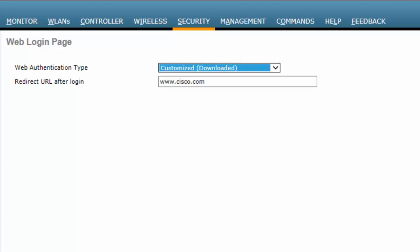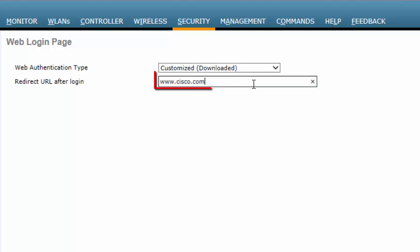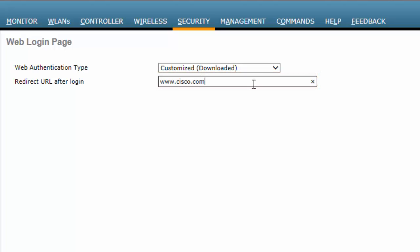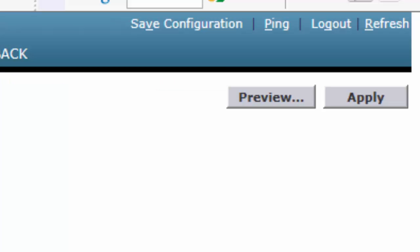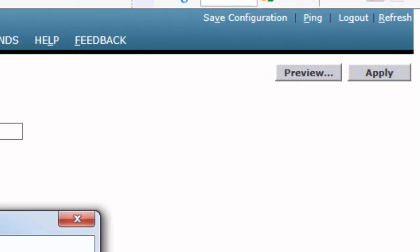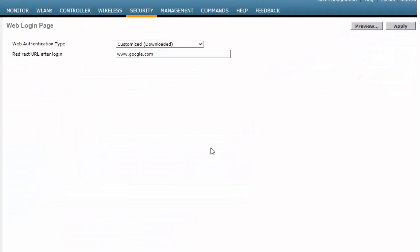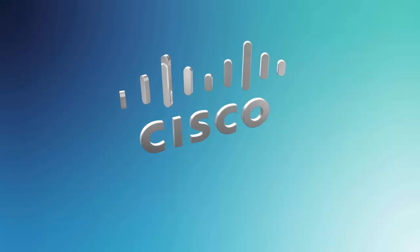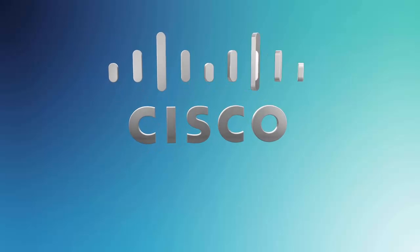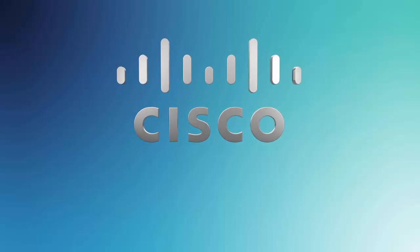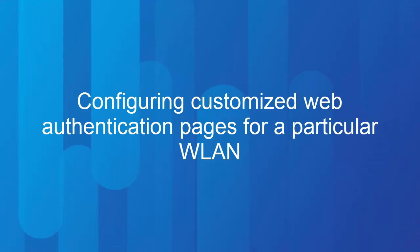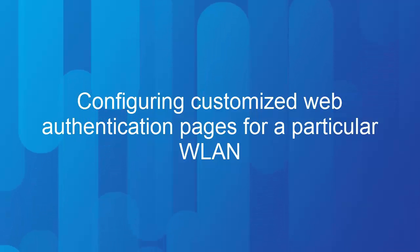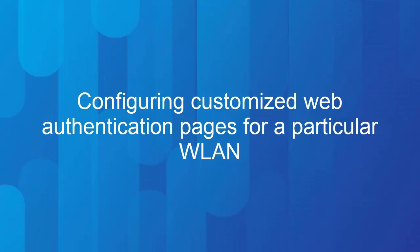In the Redirect URL after login field, enter the URL of the page to which the end user should be redirected after successful authentication. Click Apply.